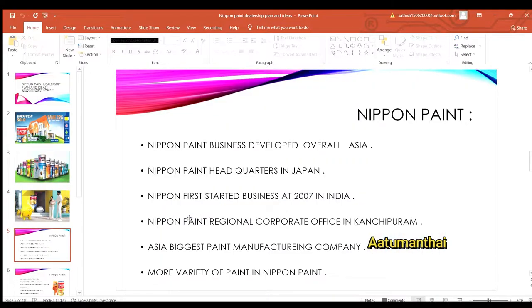Let's see the video about Nippon Paint. We will start with the Nippon Paint dealership in Asia.